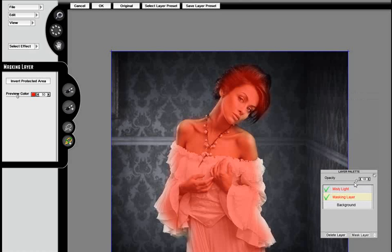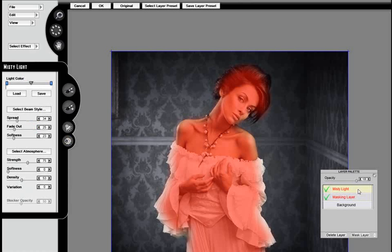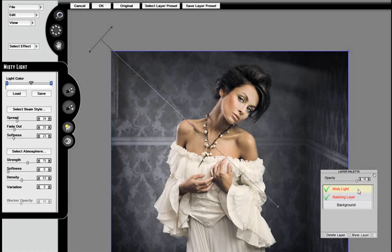Now let's click back on Misty Light again. It re-renders the effect, and we can see what the masking layer looks like. Very good, it's protecting the lady.